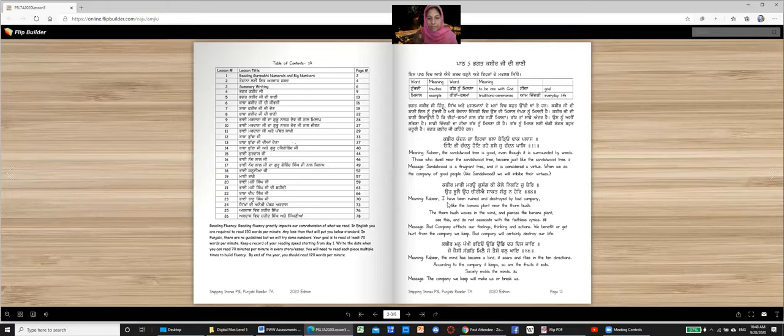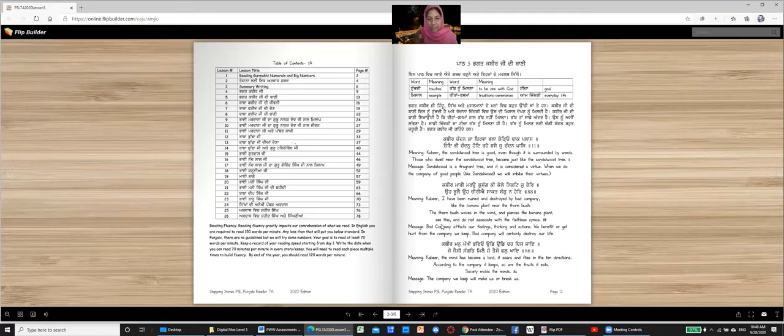What does it mean? Kabir, I have been ruined and destroyed by bad company. Like the banana plant near the thorn bush. The thorn bush waves in the wind and pierces the banana plant. See this and do not associate with the faithless cynics. This is slok number 88.